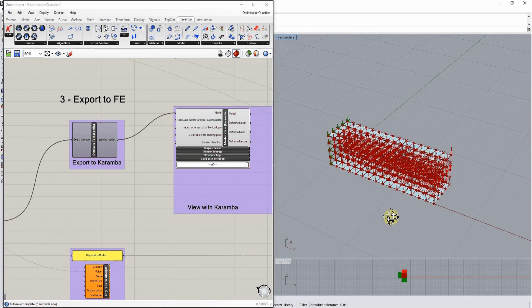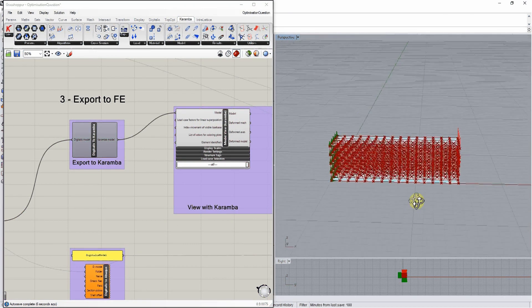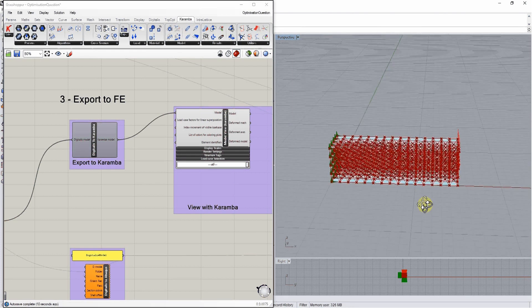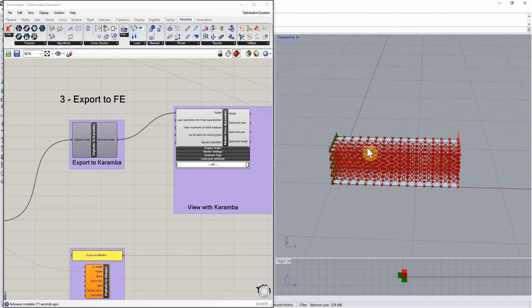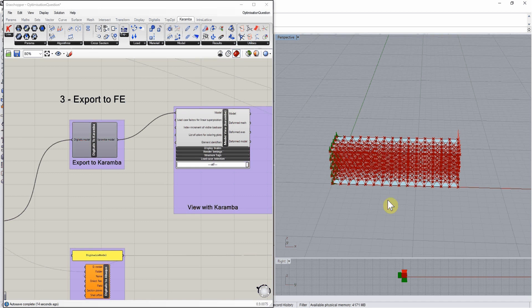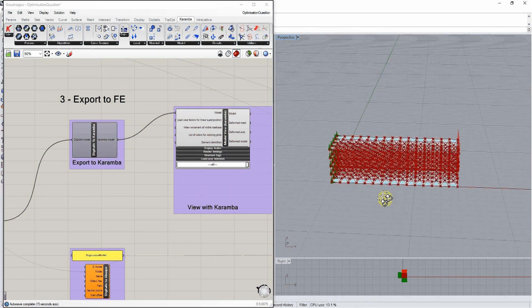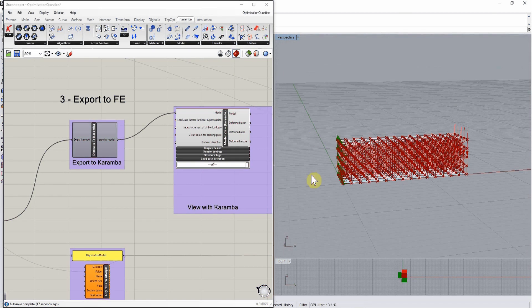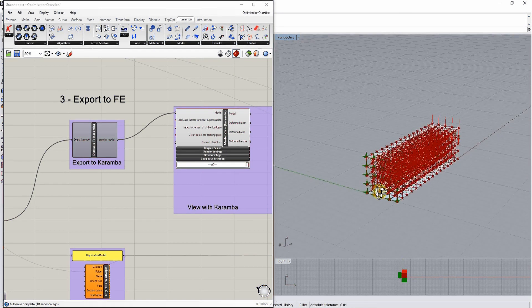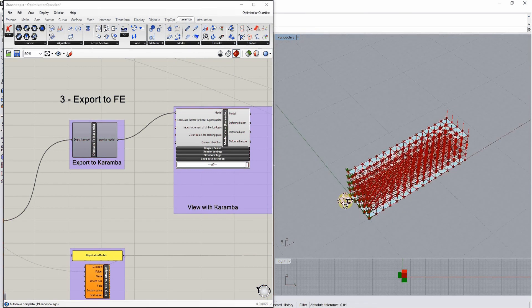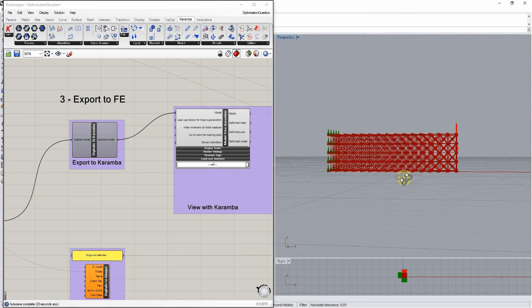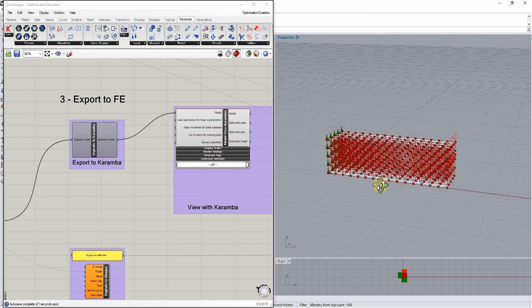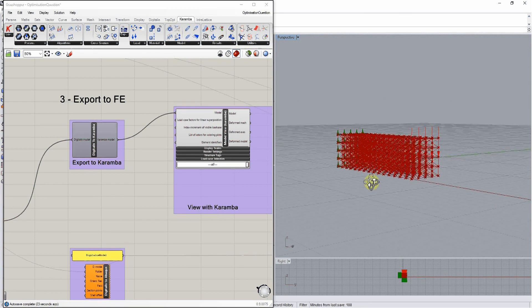As you can see, we have all the nodes and struts connecting them. We have the shell elements making out the plates at the top and bottom of the structure. We have all the boundary conditions on the left hand side and the forces we're applying to the construct on the right.